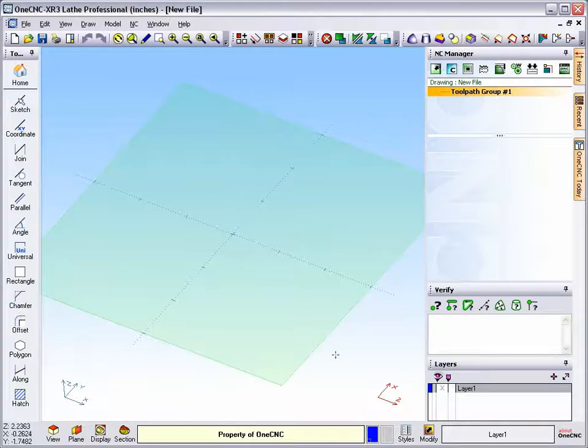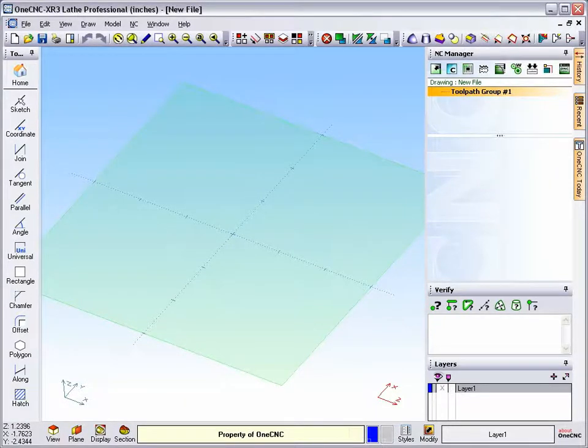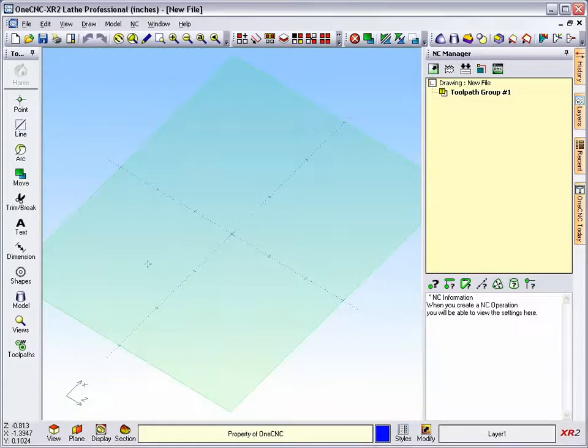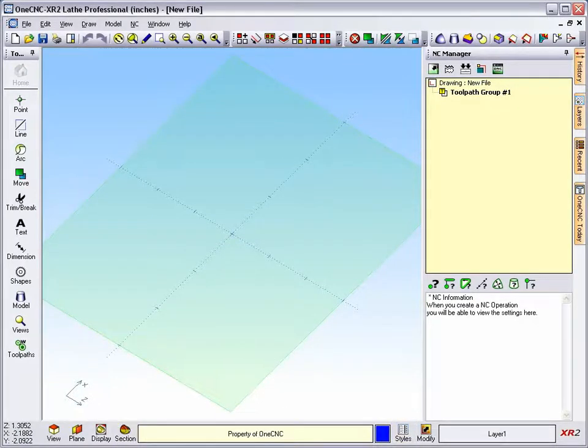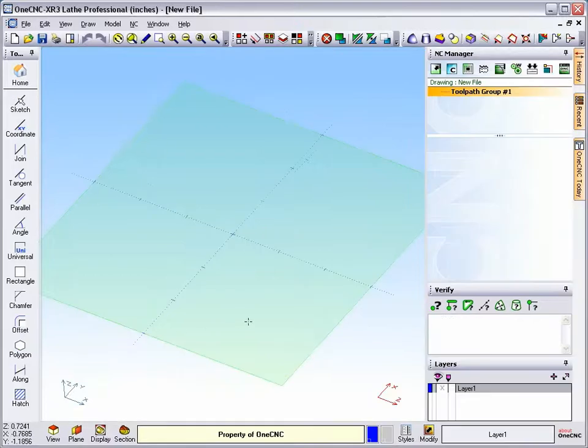Now, you can see that within XR3, there's two color swatches. If we take a look at an older version of DeskNC, like XR2, you can see there's just one color swatch down there. Let's go back to XR3 now.